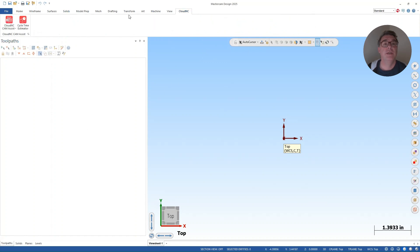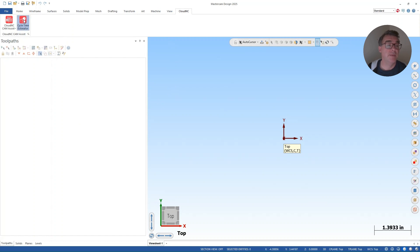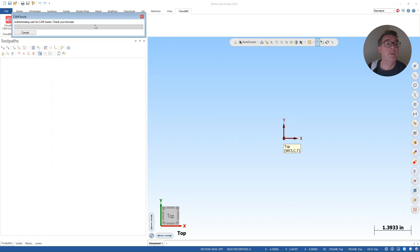So in the CloudNC part of the ribbon here in Mastercam 2025, I'm going to click on the Cycle Time Estimator and it's just going to load in a moment.